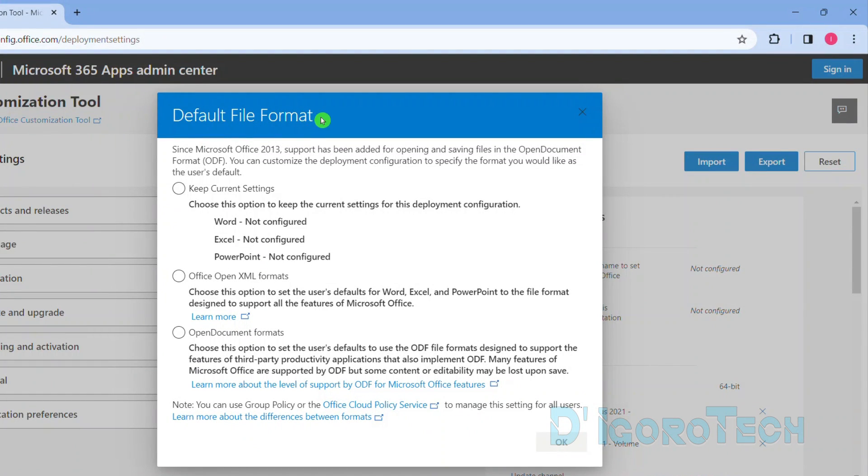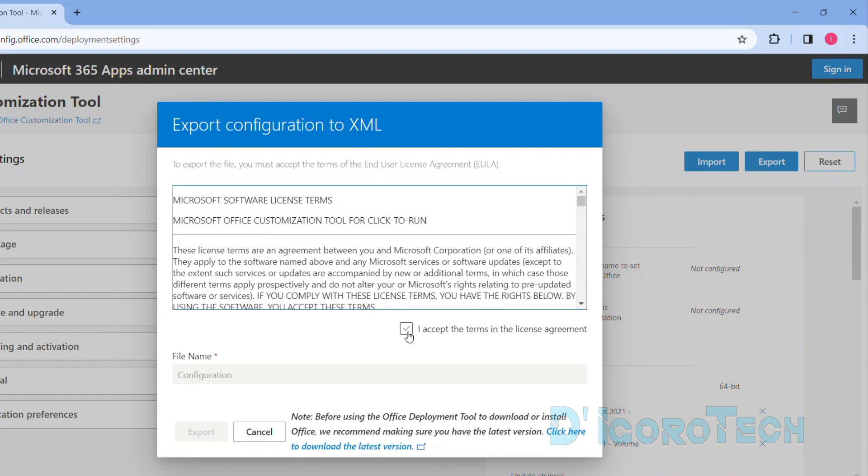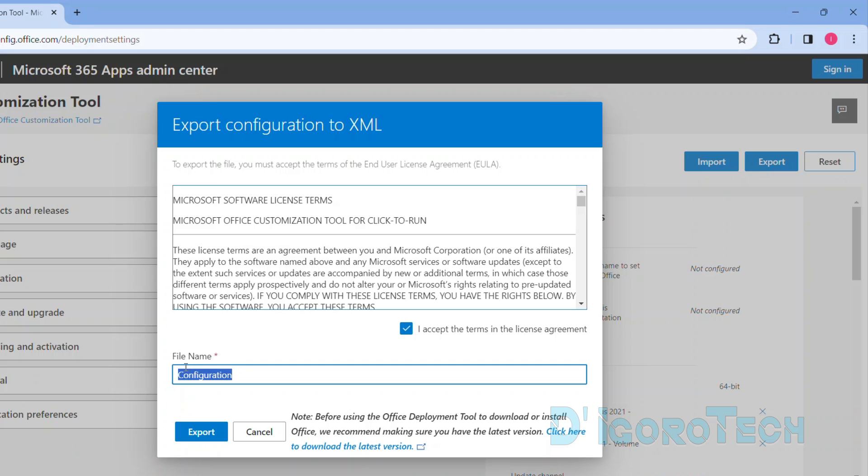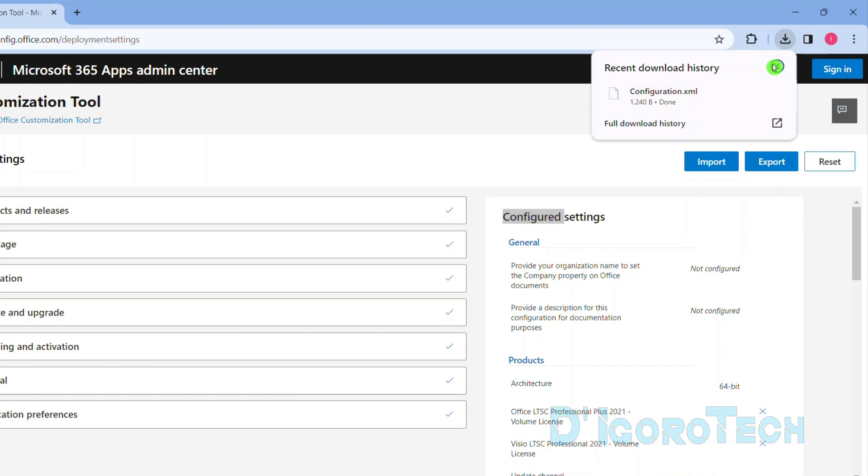We will be asked to choose the default file format. We will choose Office Open XML Formats. Click OK to proceed. Accept the terms in the license agreement. The file name will be configuration. Click export to proceed. We can see the downloaded file with file name configuration and XML format is what we set.